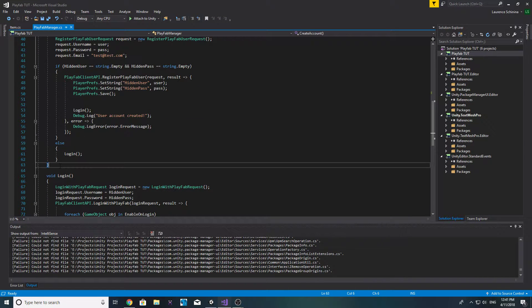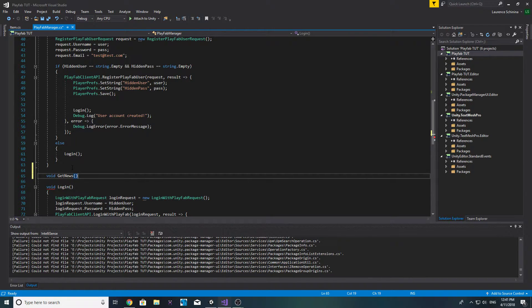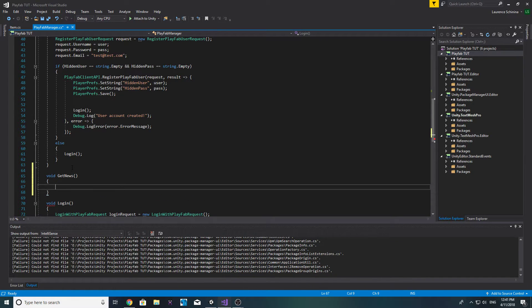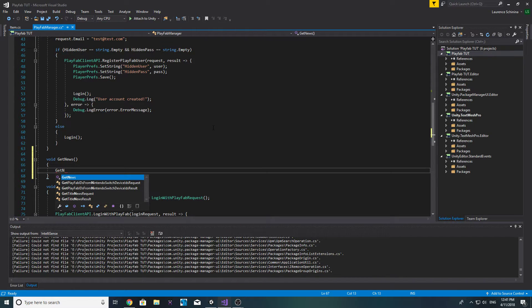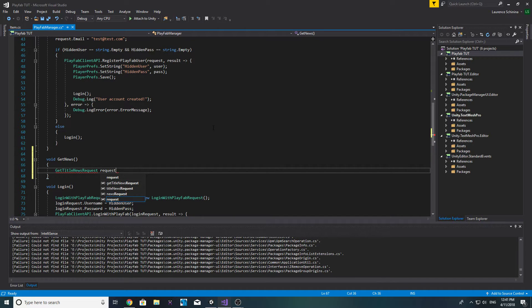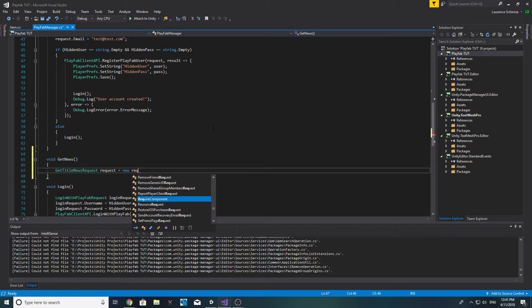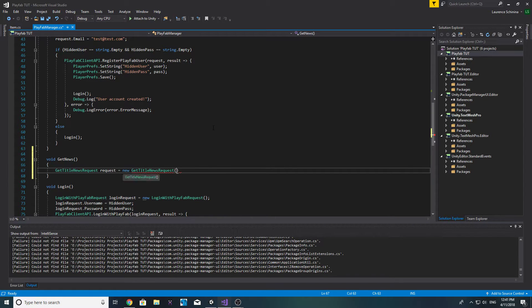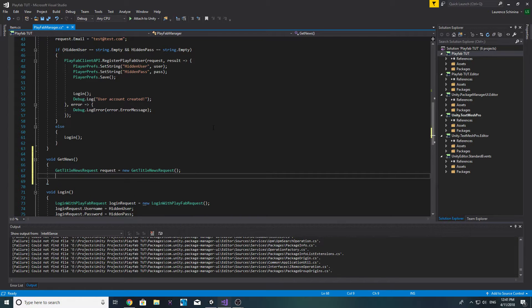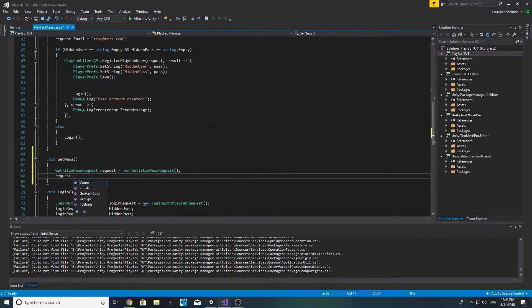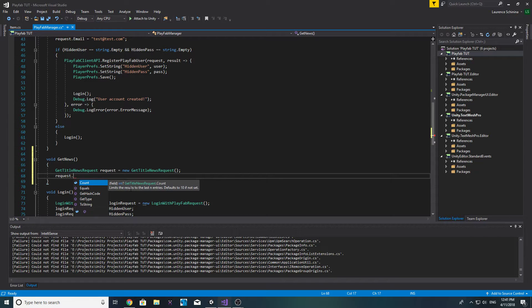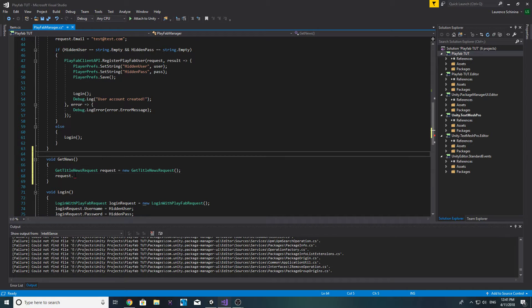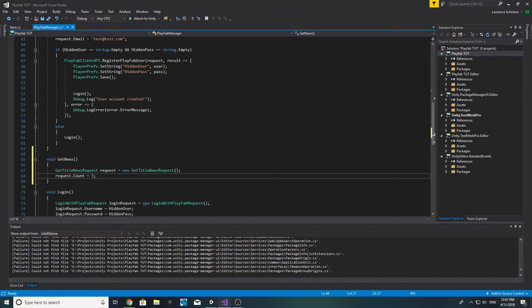The first thing we want is a get title news request and we'll call it request, and we're going to want to make that a new get title news request. Now there is one thing you can change in this request and that is the count. Basically what this will do is it'll limit the amount of news it'll get back.